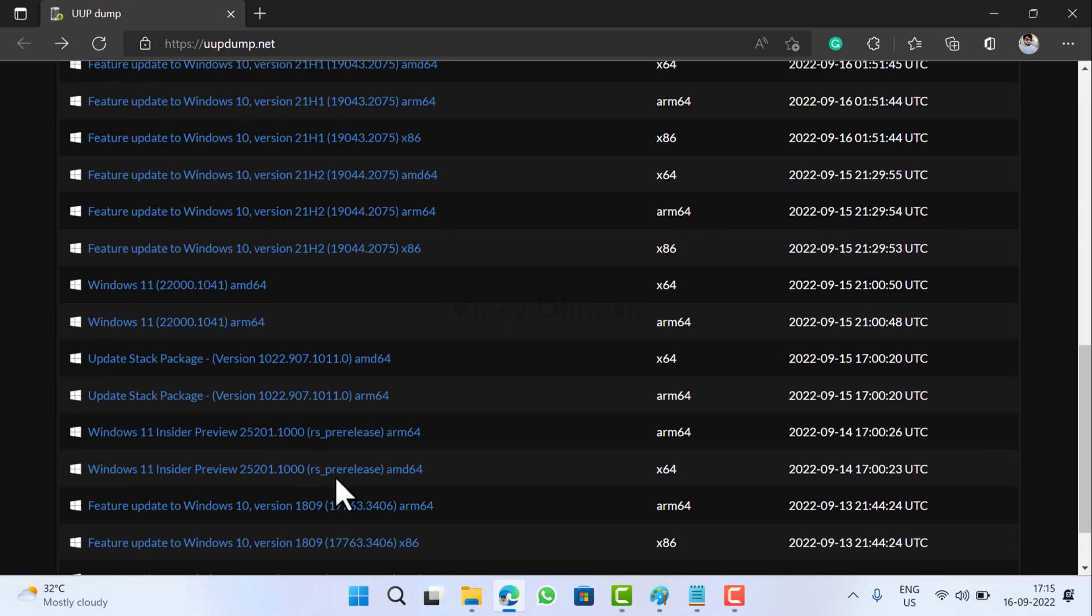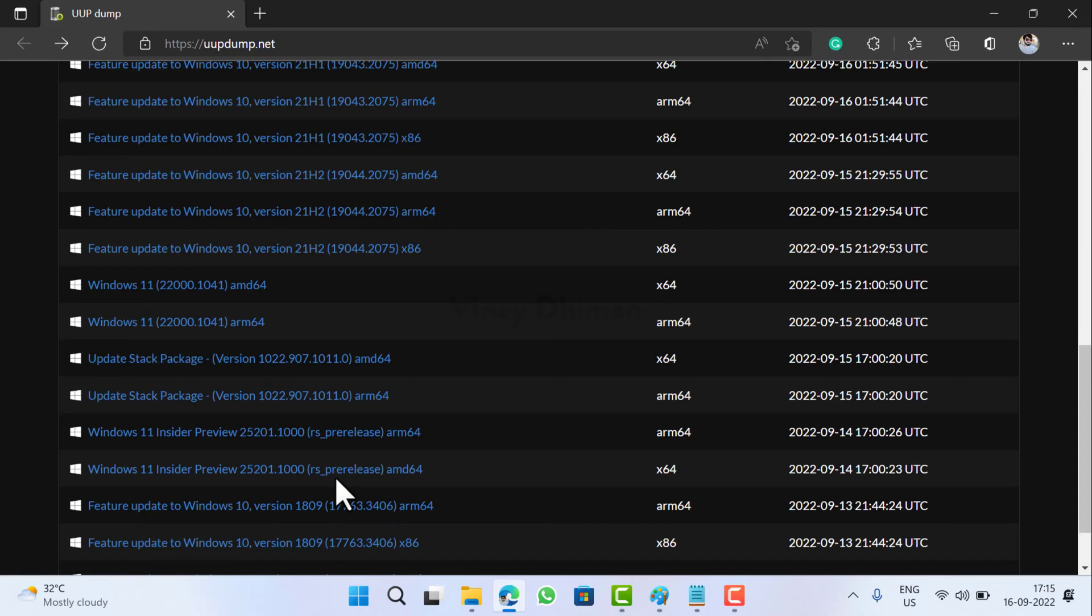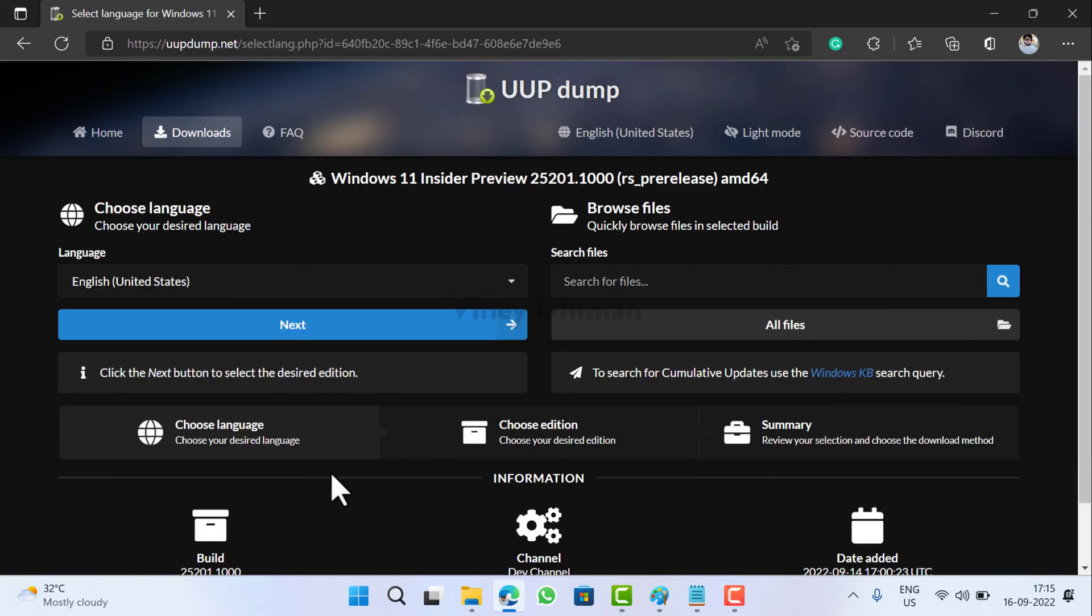Basically, from the UUP Dump site you are not downloading the actual ISO image, but you are creating a script that will help in creating an ISO image of Windows 11 of preferred build according to your preferences. Click here.